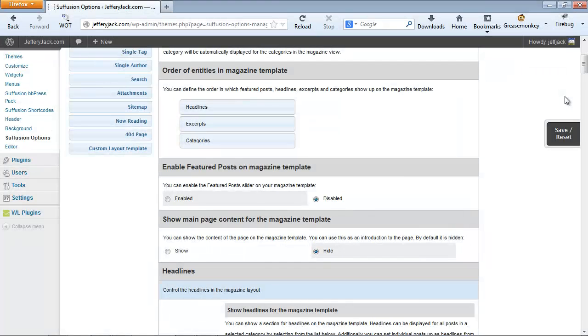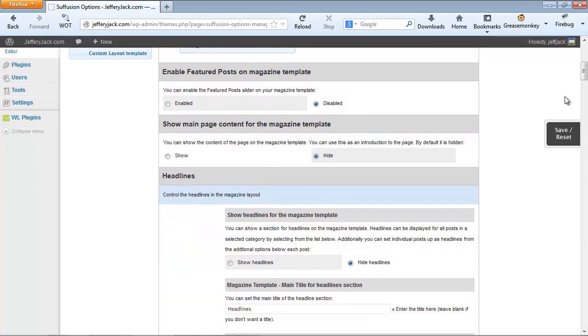This Featured content area can be set up from the Other Graphical Elements section of Suffusion. For this video, we're not going to set up this Featured Post slider, and we're going to leave it disabled for now. The Featured Post slider will be covered in detail in another video.